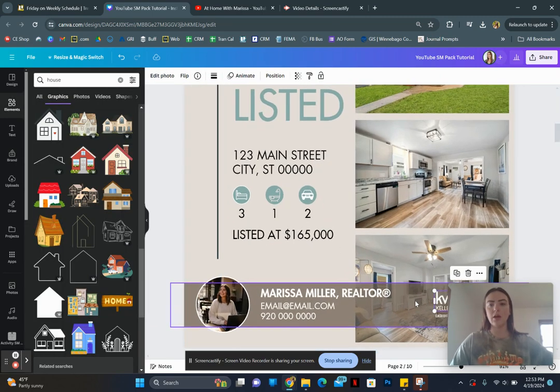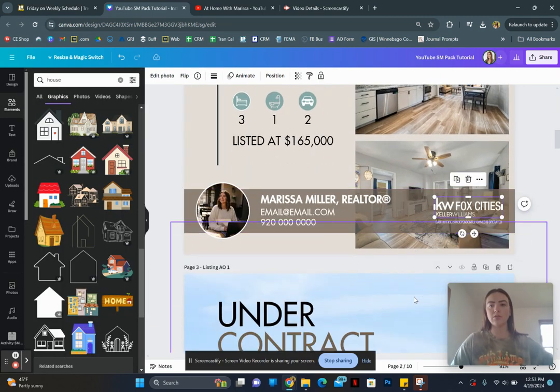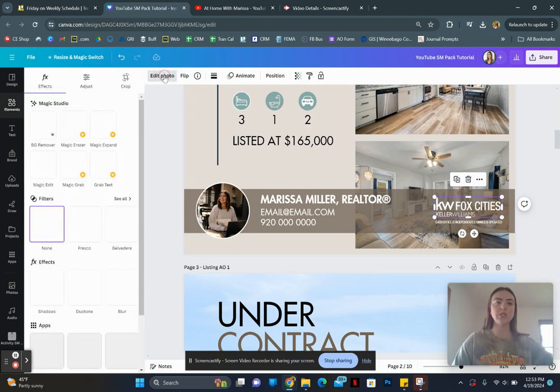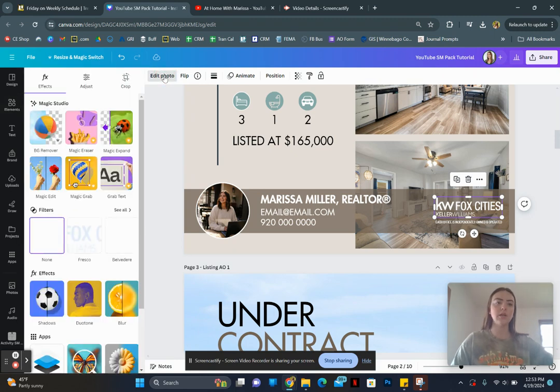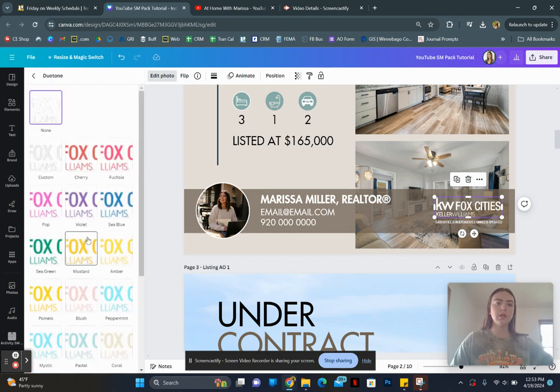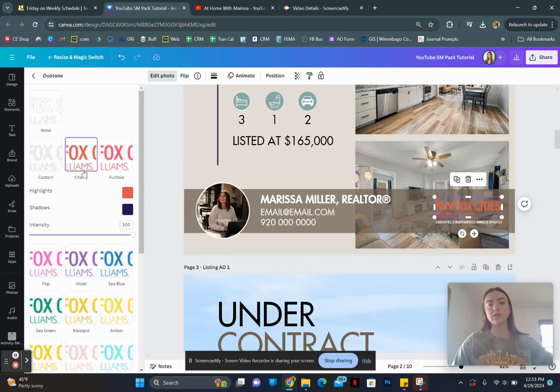So I am going to show you right here on our Keller Williams Fox Cities logo, you'll notice there is no color box up here. So if we want to change the color of it, we go to edit photo. And then in effects, there is an effect called duotone. We're going to click on duotone. And then you can click any one of these because we're going to change both colors. So it doesn't matter.